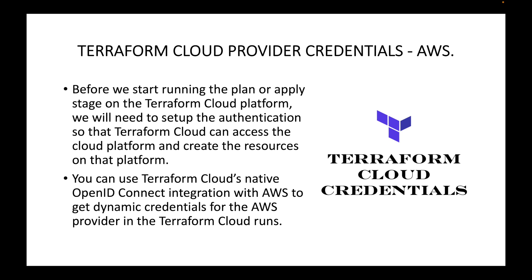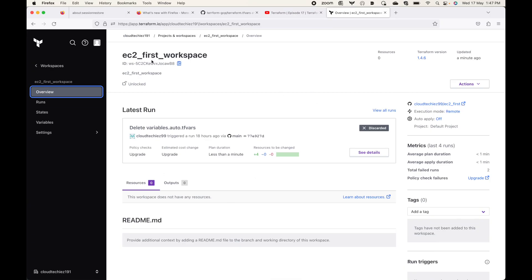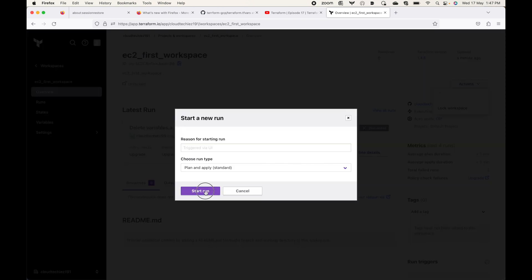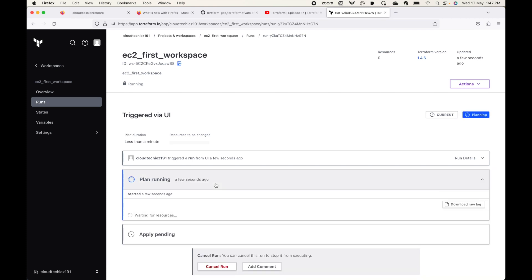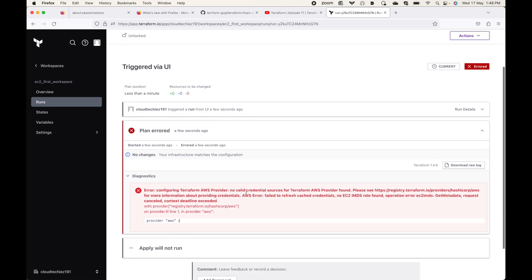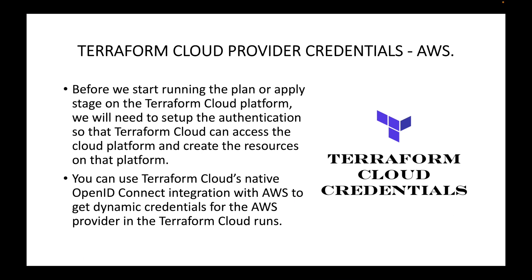Once the plan or apply stage is completed, the temporary credentials will be destroyed. So every time we do a plan or apply, Terraform Cloud will make use of temporary credentials to authenticate. By default, if you don't have any authentication — in our case we are using this workspace integrated to my repo — if I start a new run and plan and apply, this will fail. Terraform Cloud will show a failure indicating it is not able to find the necessary credentials: 'no valid credentials for the Terraform AWS provider.'